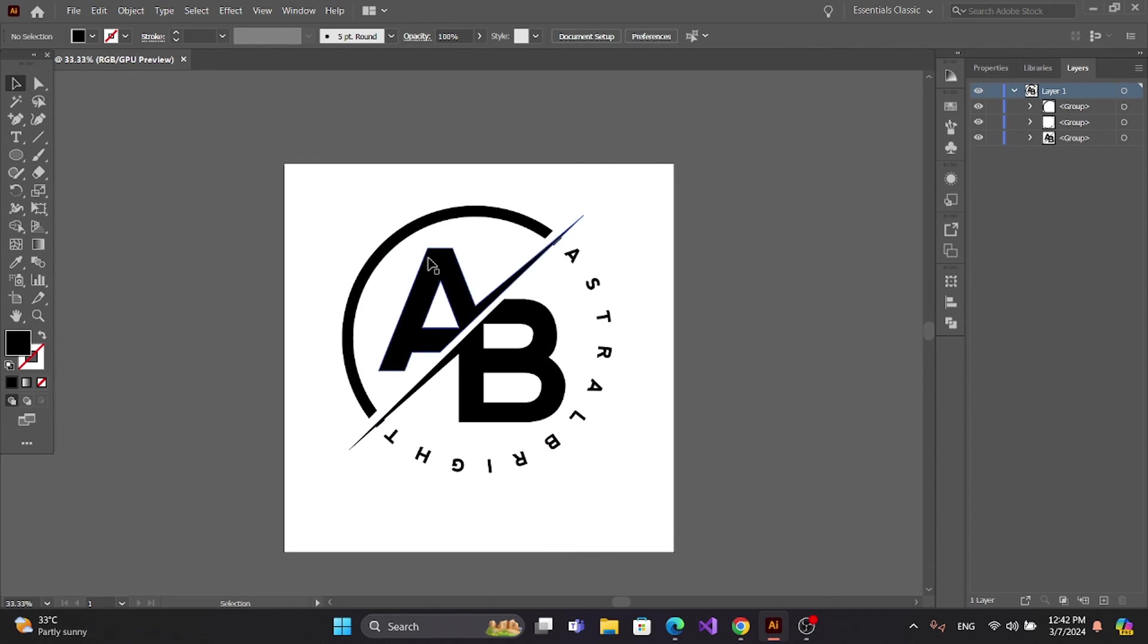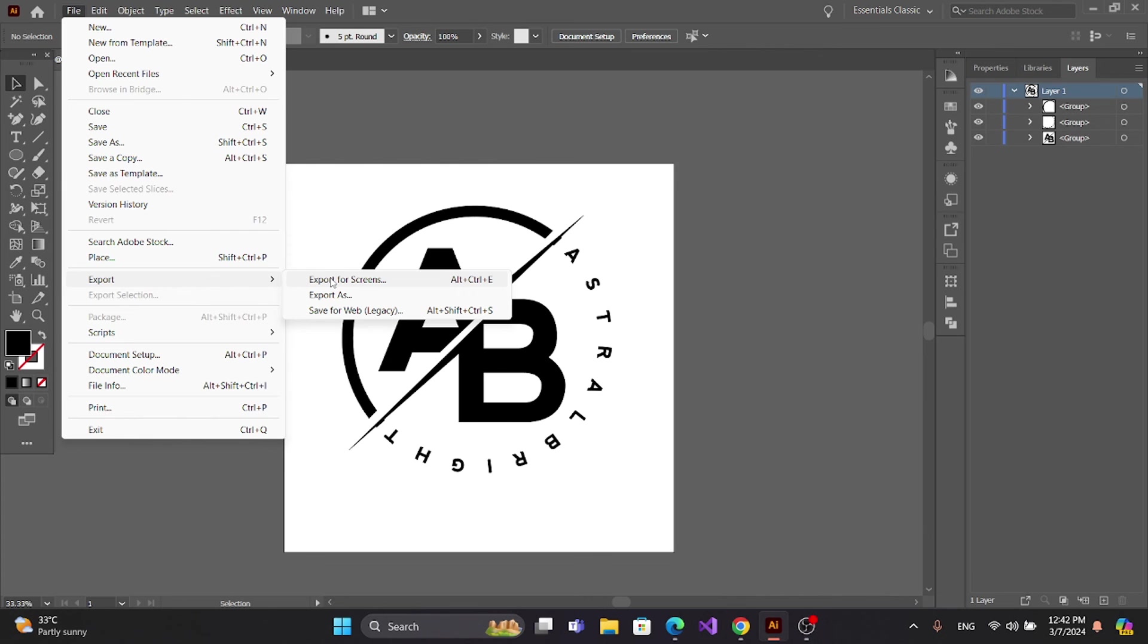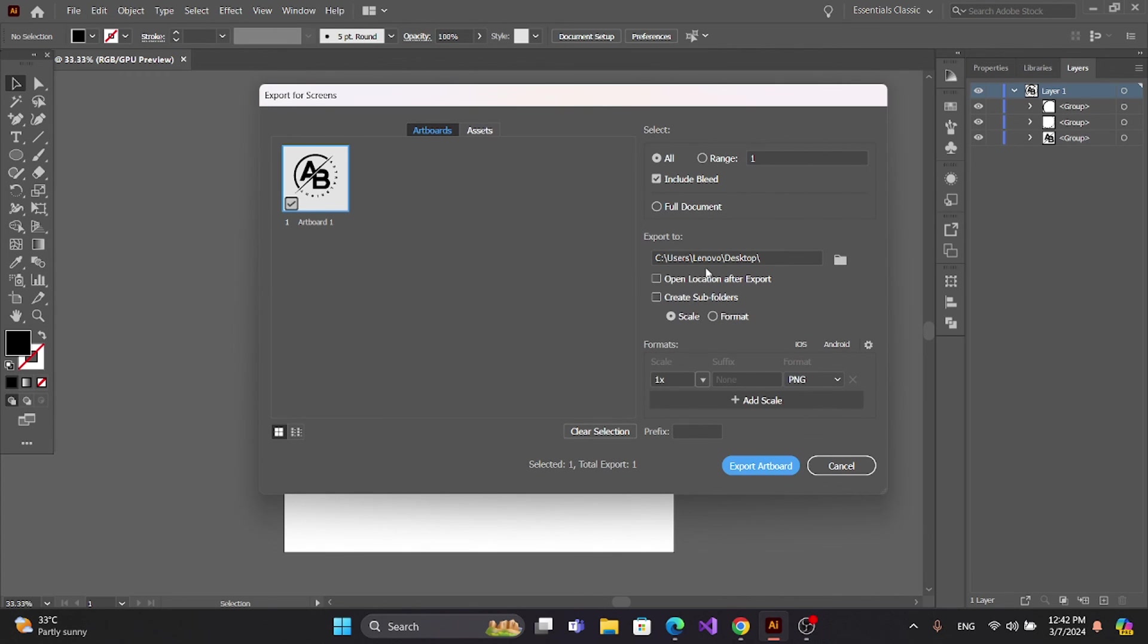Now you can save. Go to File, Export, Export for Screen, and Export.